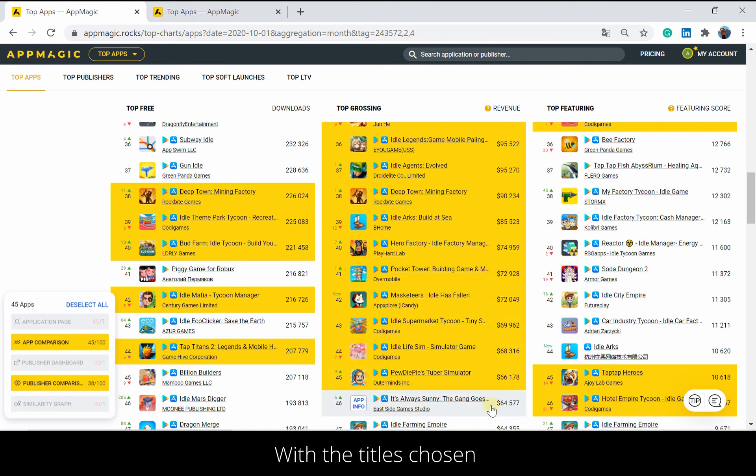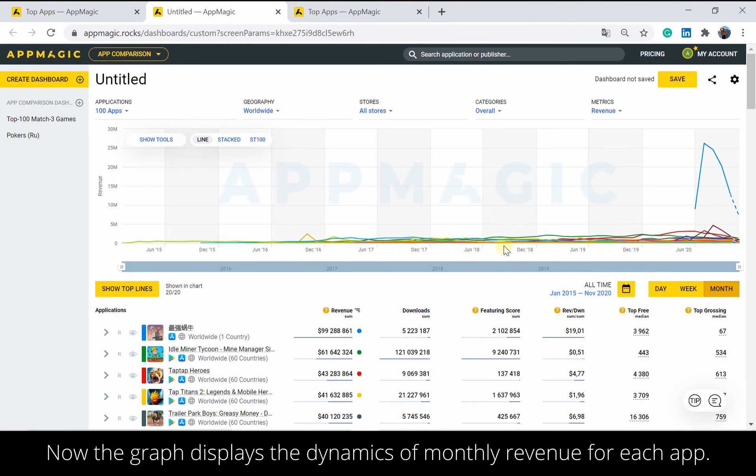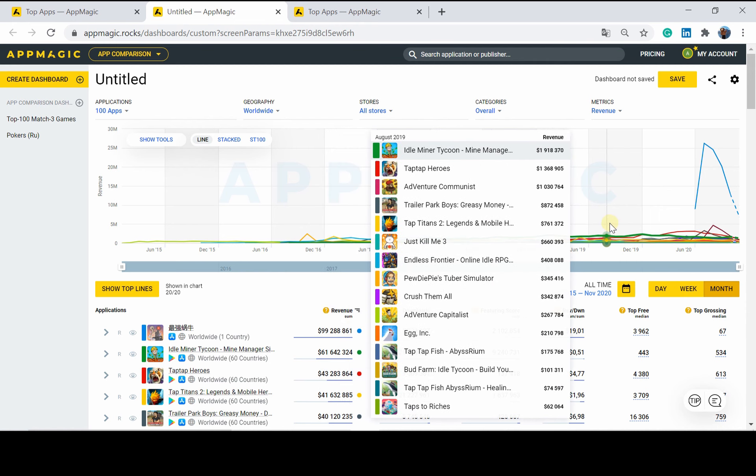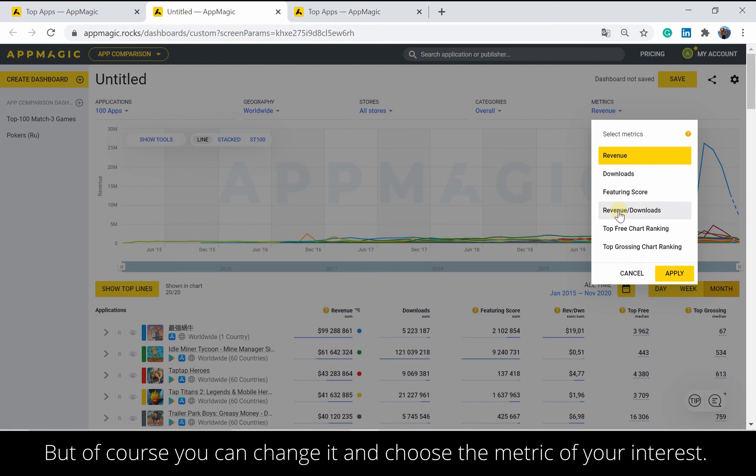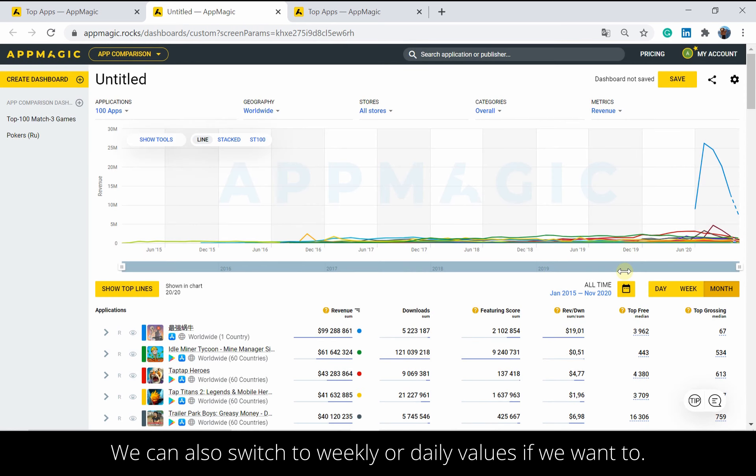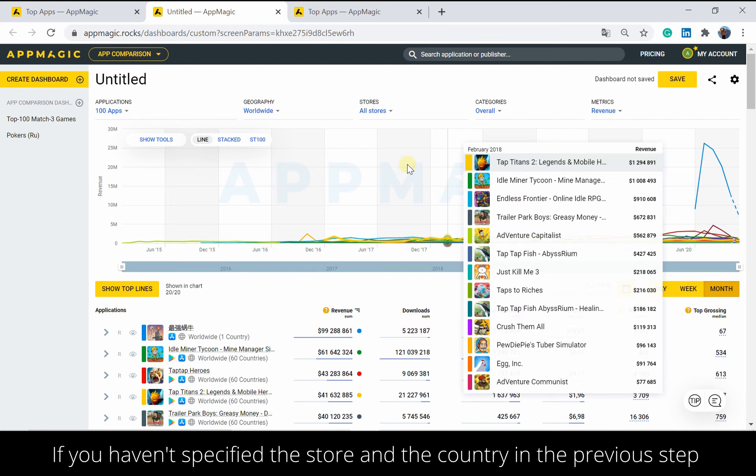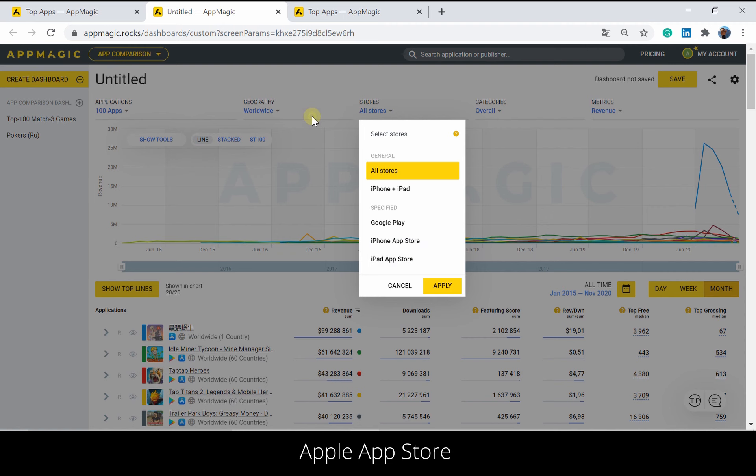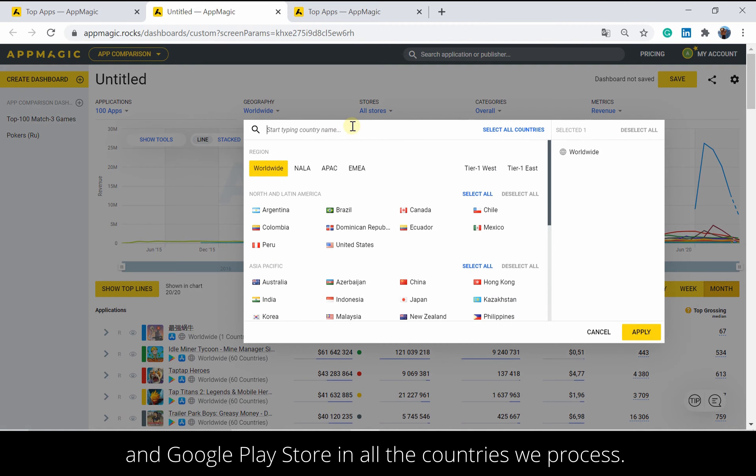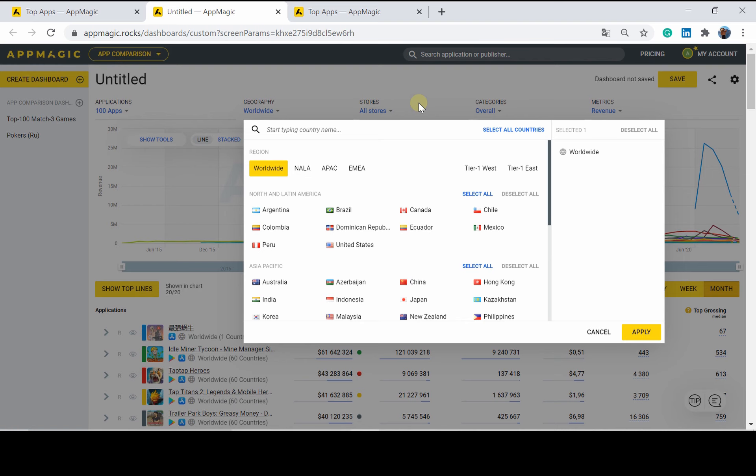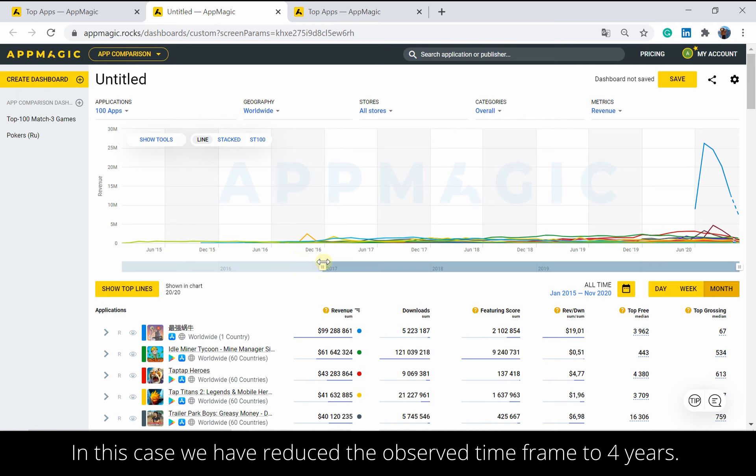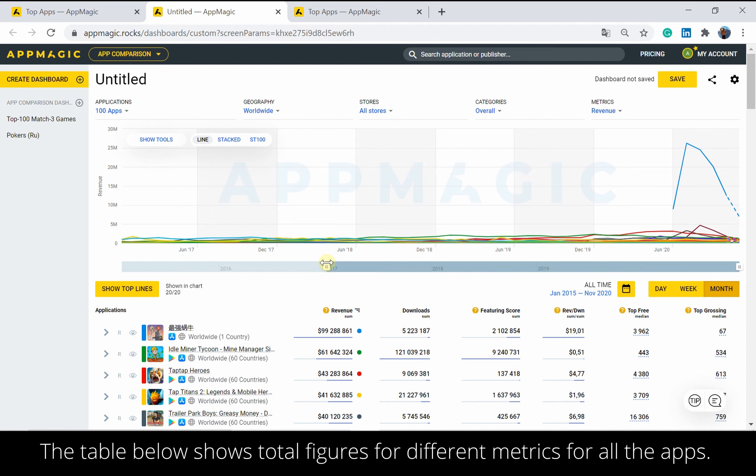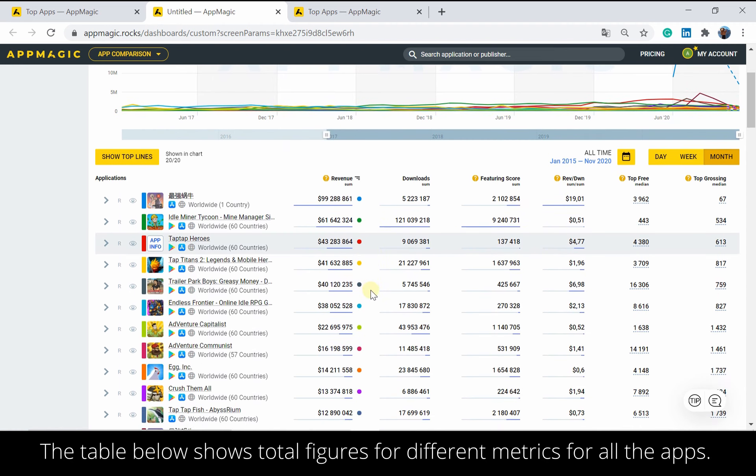With the titles chosen, we can proceed to compare their metrics against one another or study their publishers. Now the graph displays the dynamics of monthly revenue for each app. But you can change it, of course, and choose the metrics of your interest. We can also switch to weekly or daily values if we want to. If you haven't specified the store and the country in the previous step, you will see default aggregate data for both stores: Apple App Store and Google Play Store in all the countries we process. However, you can customize these settings right here. Use the bar to change the period for which the lines are displayed on the graph. In this case, we have reduced the observed time frame to 4 years.